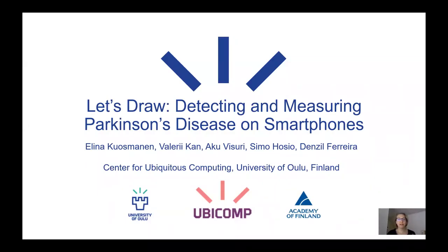Hi, my name is Elina Kuosmanen. I am from the Center for Ubiquitous Computing from the University of Oulu in Finland. I will introduce our study on measuring Parkinson's disease on smartphones with drawing tasks.